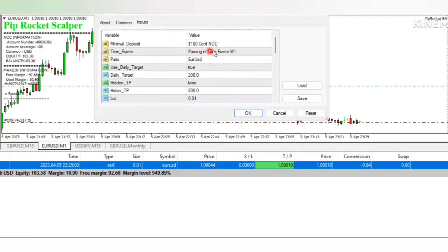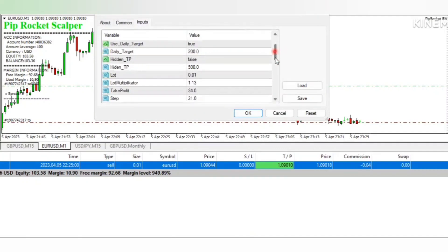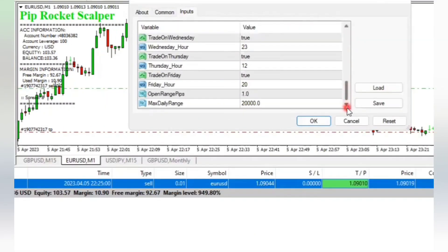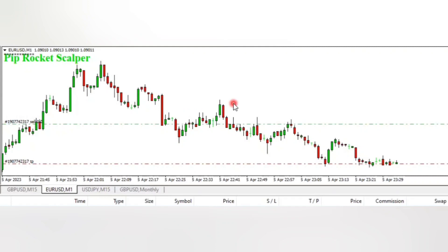For the inputs, I didn't even change anything here. I left everything as it is. Click OK.